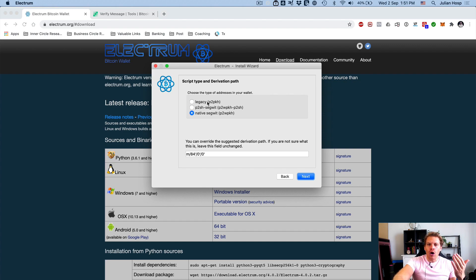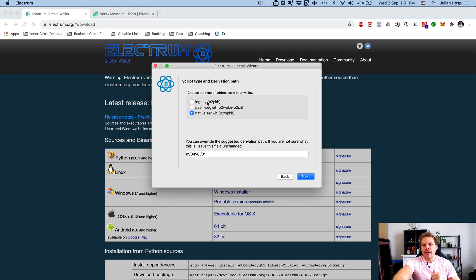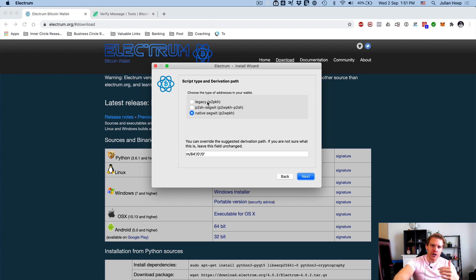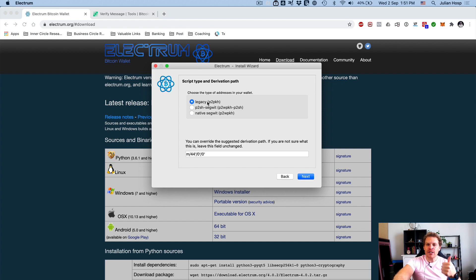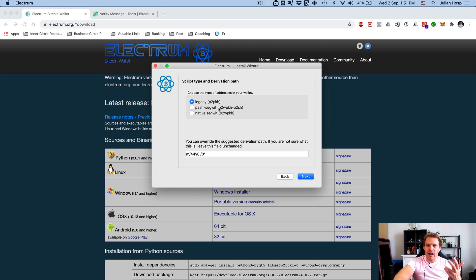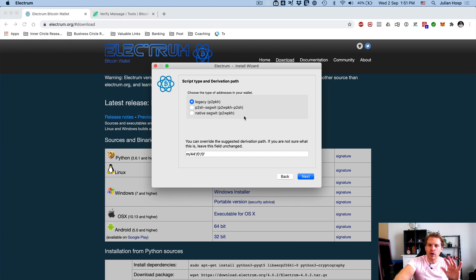Now this just depends on the type of address where you have your coins. It's quite simple: if you look in Ledger Live and see what address your coins are on — if the address starts with a 1, it's legacy; if it starts with a 3, it's P2SH SegWit; otherwise it's native SegWit. I'll just use legacy for now, but all the others work as well.